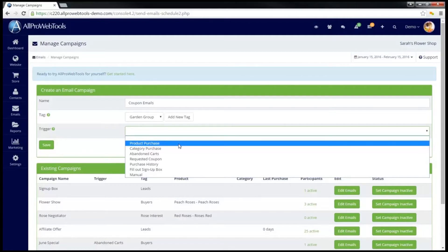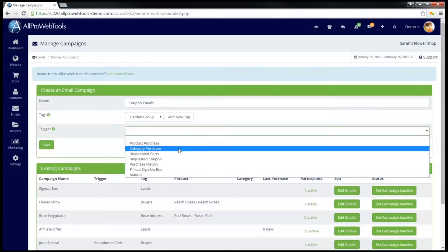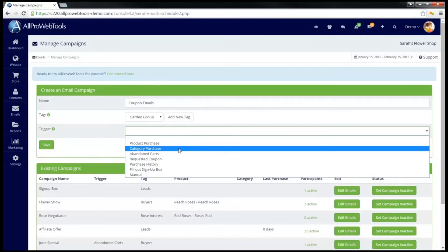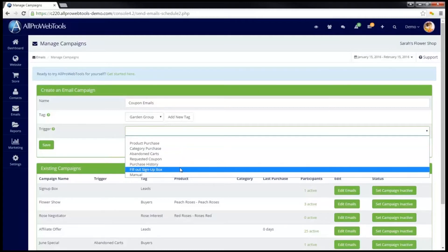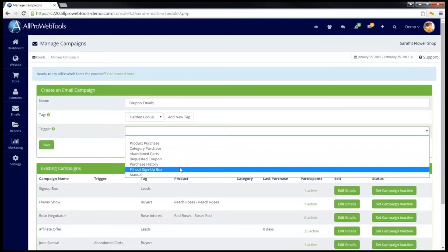Likewise, there is an option for Category Purchase. So I can start this campaign sending emails to any customers who buy any product in a specific category. Another option, Fill Out Sign-up Box, can be used to link this campaign to a specific sign-up box so that when users finish filling it out, not only is their contact information put in your CRM, it will automatically start this email campaign as well.